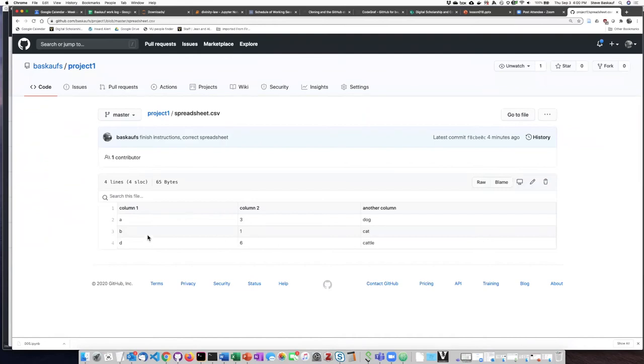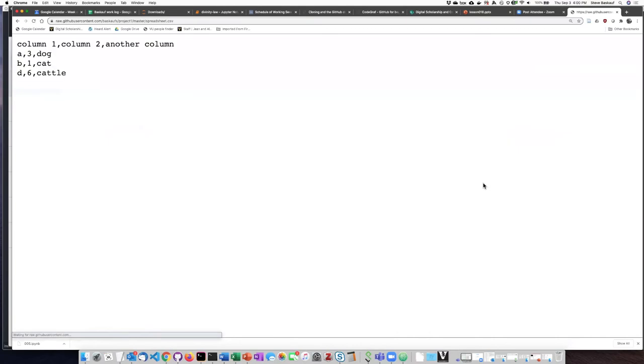it does render it, the CSV file as a spreadsheet. If I want to see what it looks like in its raw form with the commas and everything, I can click on this raw button. And I can see this is what the raw text actually looks like.